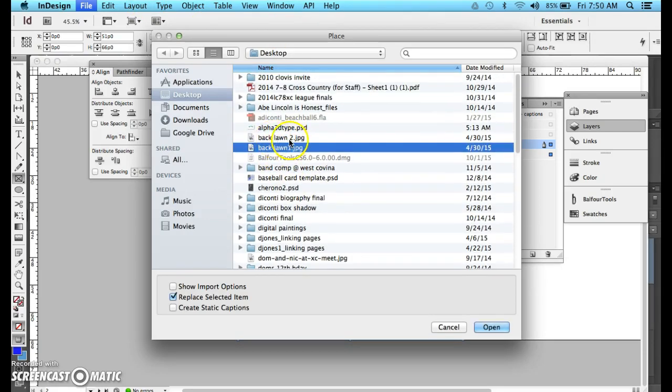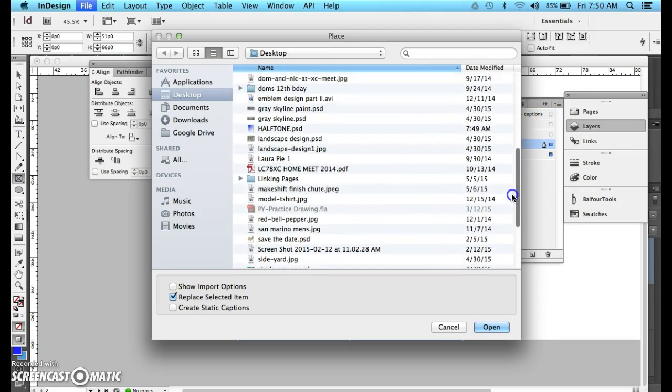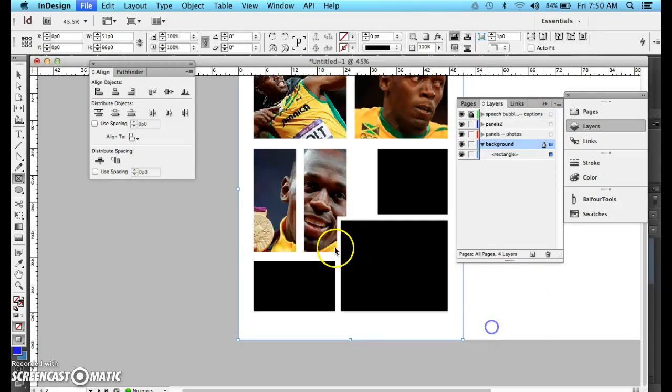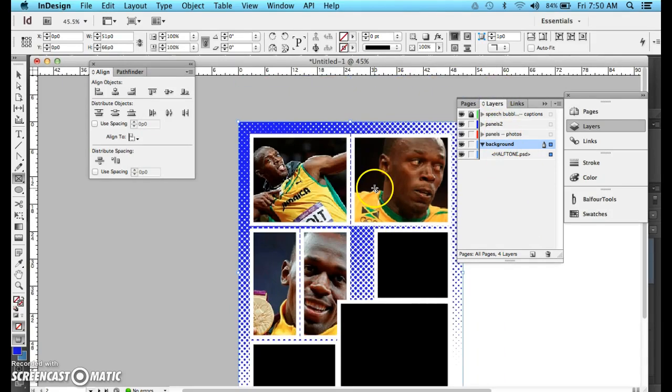I'm going to go locate my background. I called it Halftone. Let's see. There it is. Click OK. There you go. Shazam.